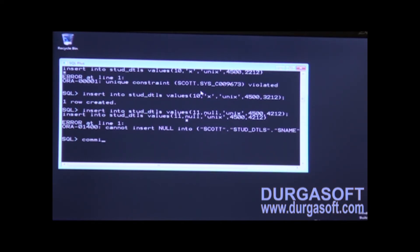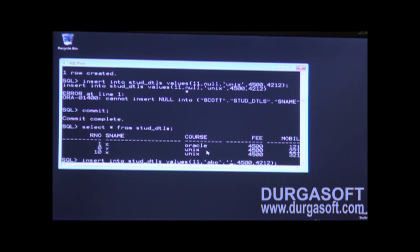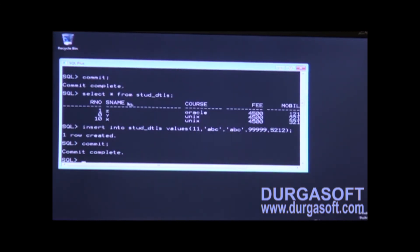Let me select the data from the student_details table. We can see that zero is an invalid role number. Unfortunately, if you insert a wrong course name, it is still accepted — for example 'abc' as the course name is accepted, and a fee of 99999 is also accepted even though it is unreasonably high. One row is created but the data is invalid: role number zero, course name abc, and an unrealistic fee. To control this, we need domain constraints.